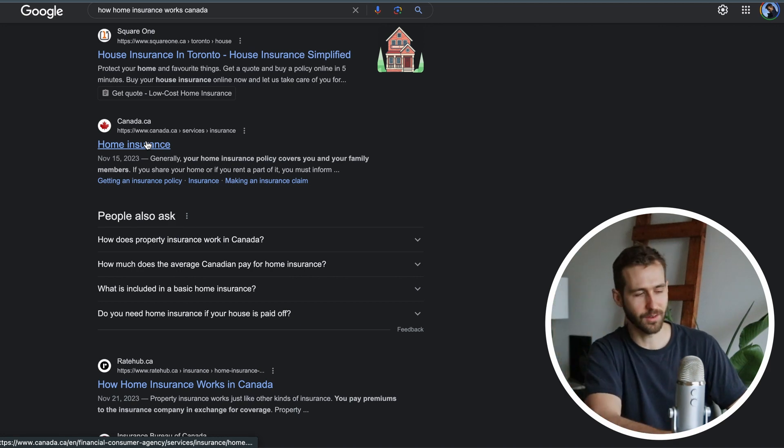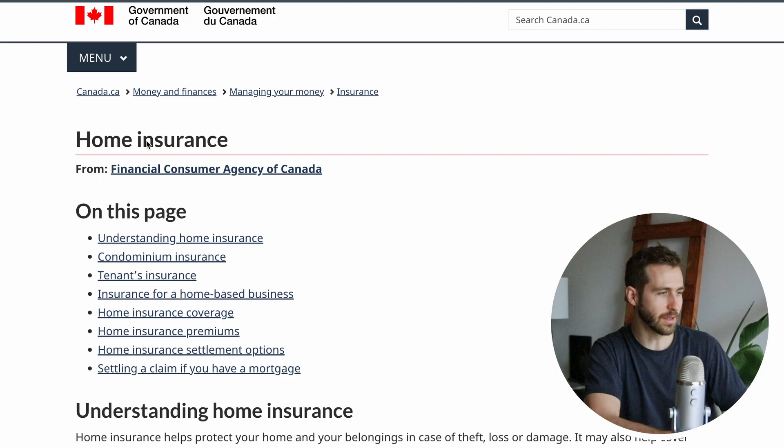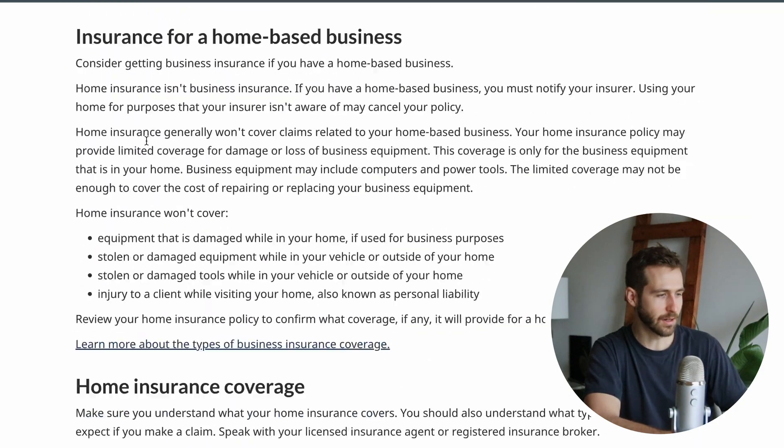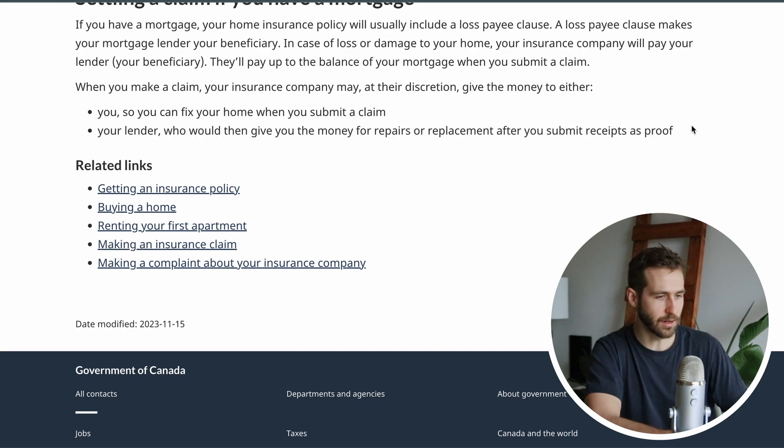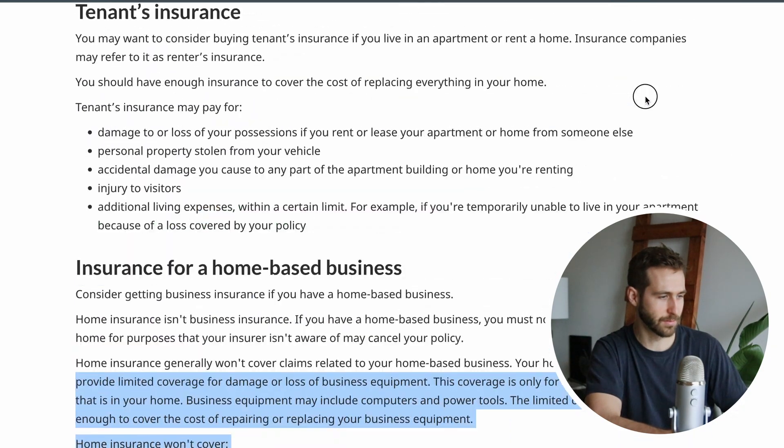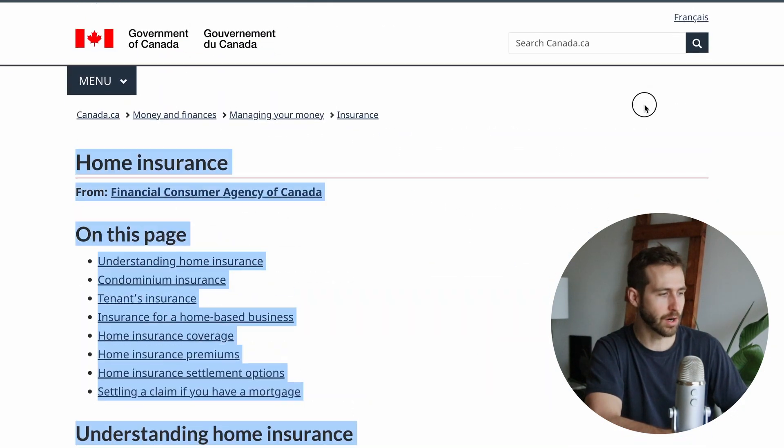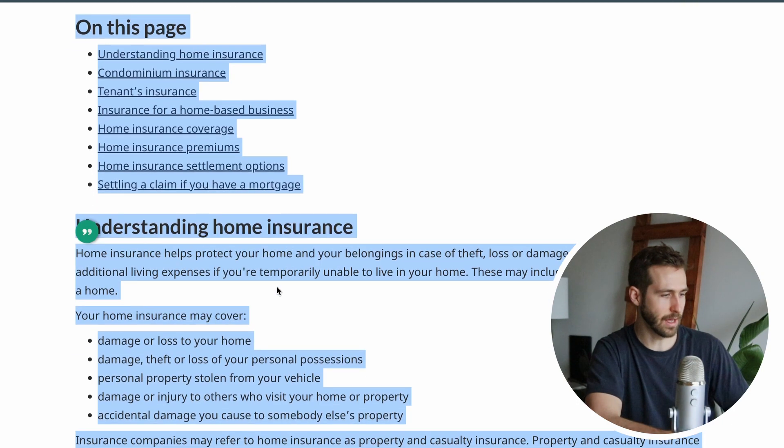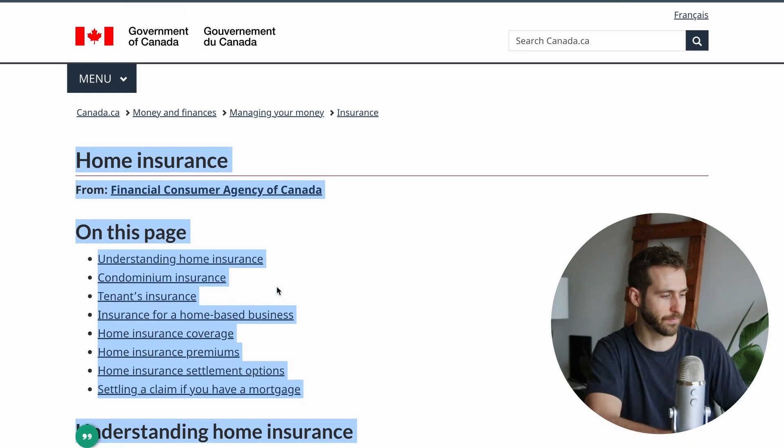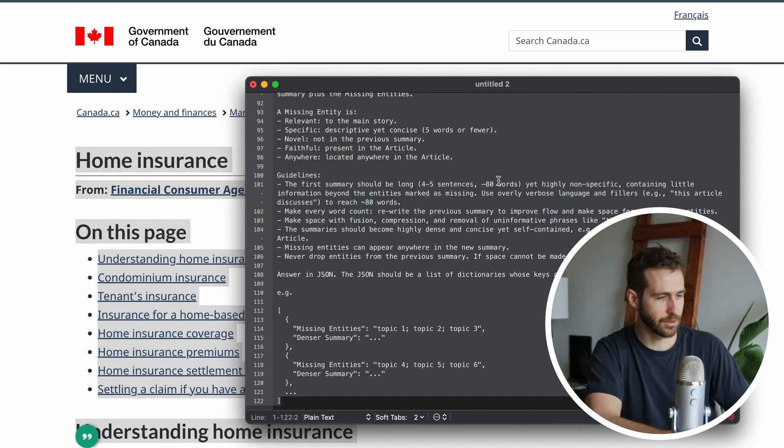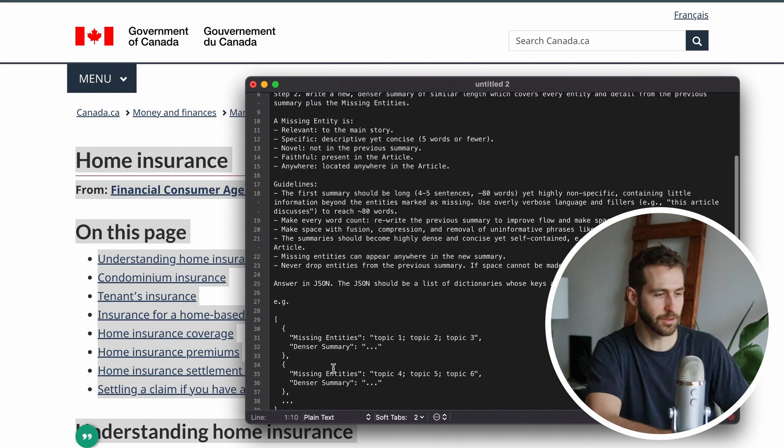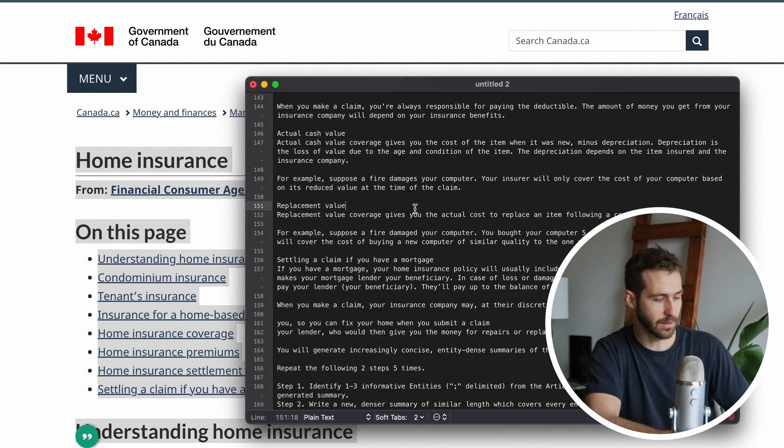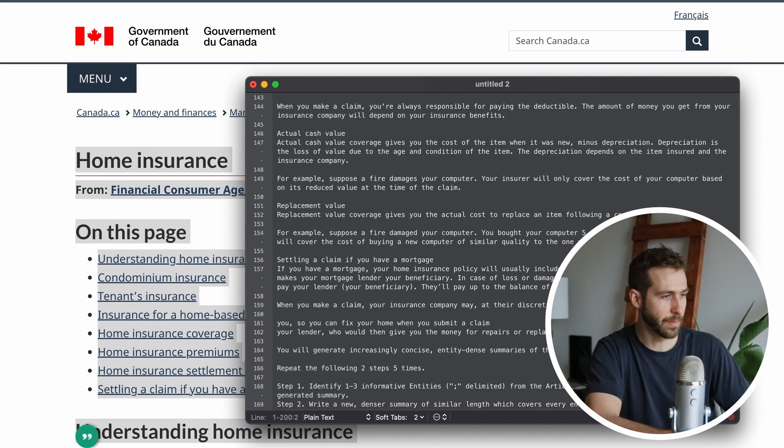Let's show one more example with a totally different article type. I'm going to grab an article from the Government of Canada - these articles are insanely boring and long. This one is on how home insurance works, so this seems like the perfect candidate to get a summary of. I'm going to go back to my text document here and this is the prompt that's intended for GPT-3.5 and I'll paste this article in at the top.